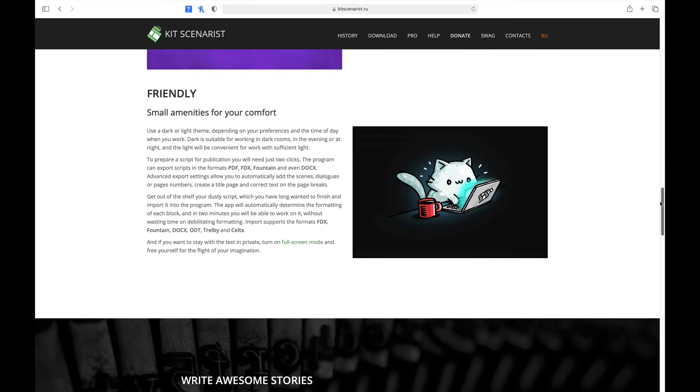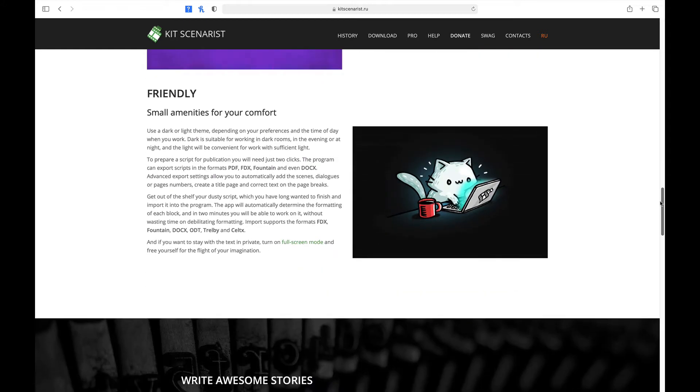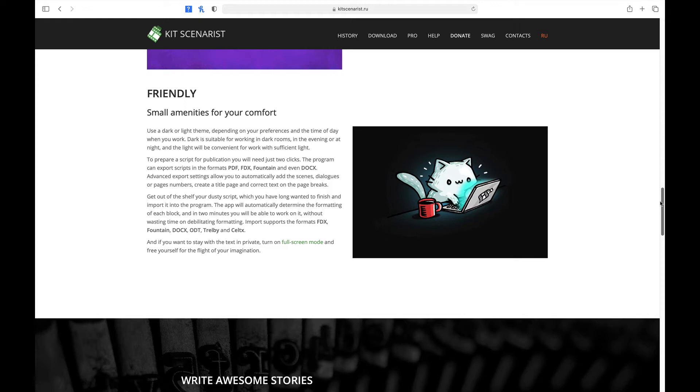And finally, the last of the features, it's really not a module as such, but just some small amenities to help us as writers with our comfort. You can use a dark or light mode, depending on your preference and the time of day when you work. Dark is suitable for working in dark rooms in the evening or at night, and the light will be convenient for work with sufficient light. To prepare a script for publication, you will just need two clicks. The program can express scripts in the formats of PDF, FDX, Fountain, and even DocX.